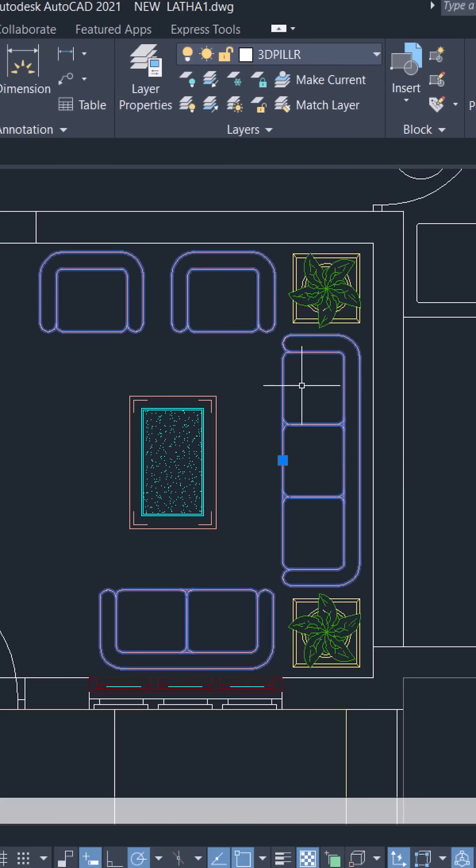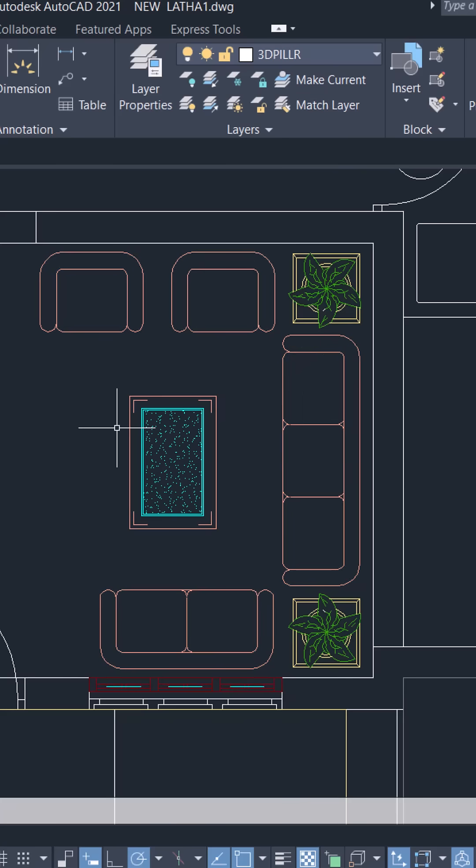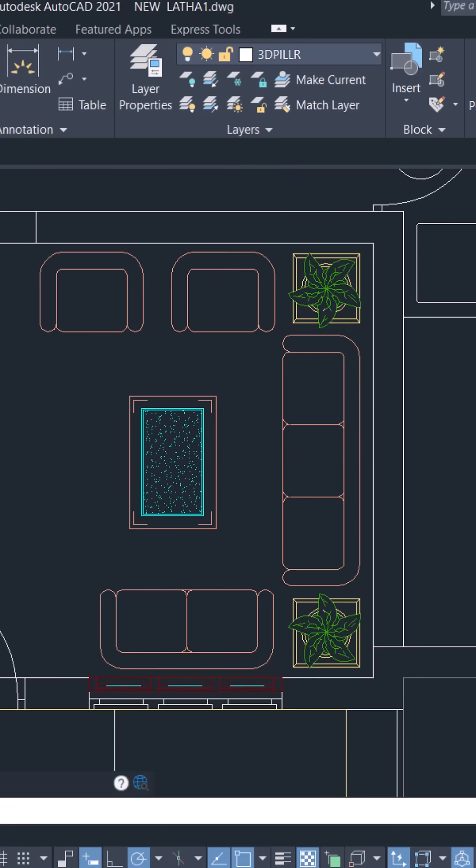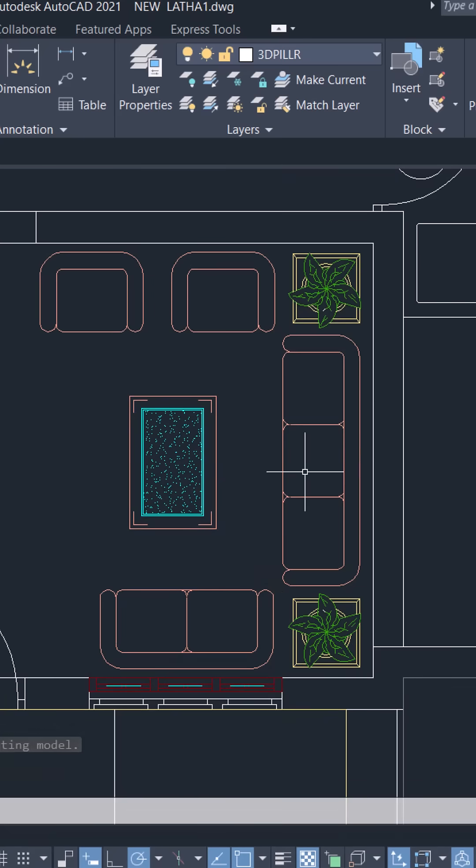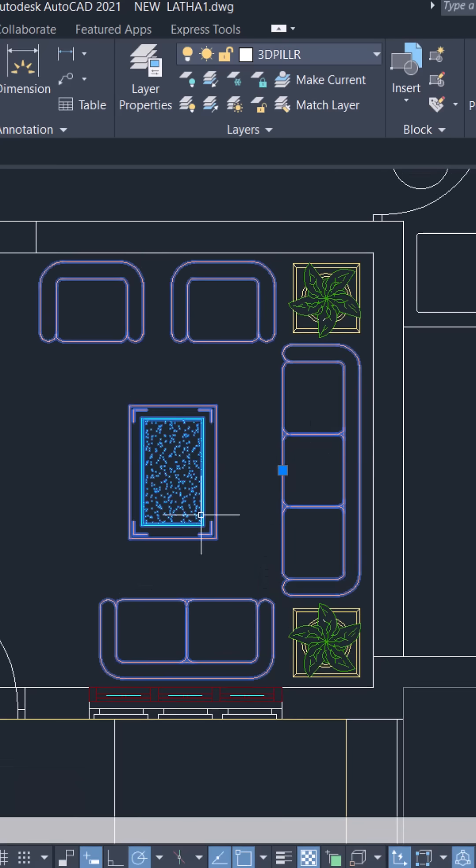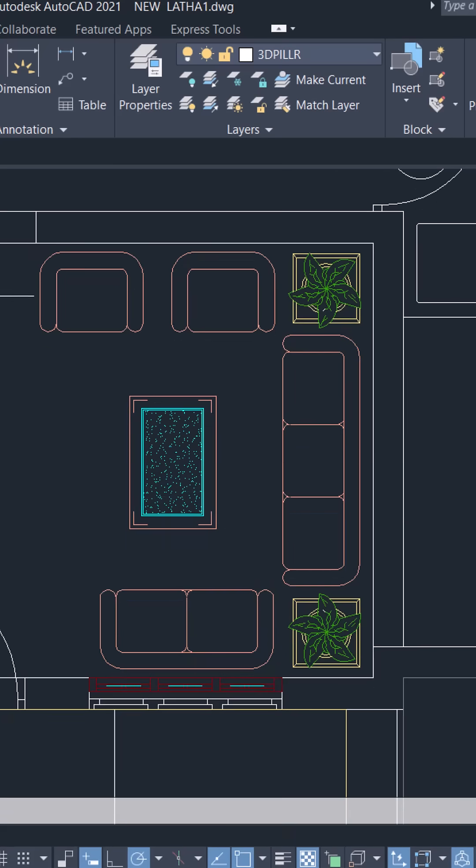This is a block of a sofa set. I'm going to add this tipoy onto this block. Now when you click on the sofa set, you can see that the tipoy is also a part of this block. Let's see the procedure.